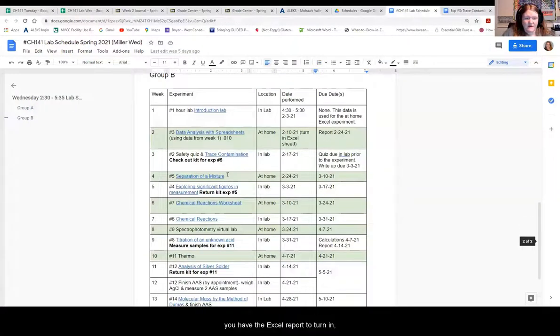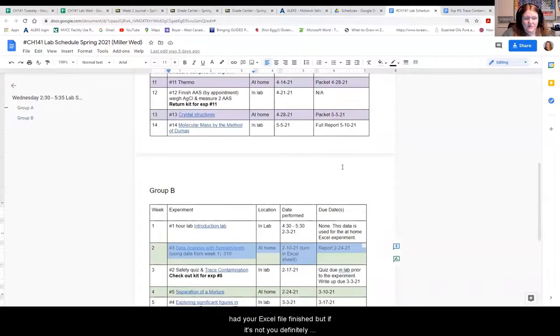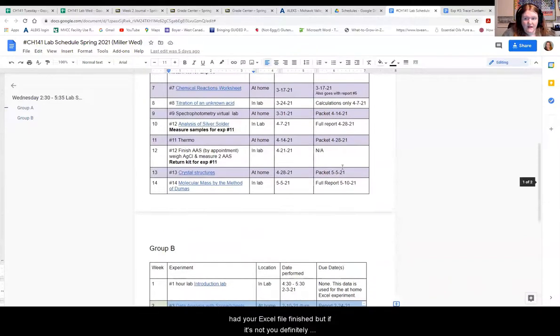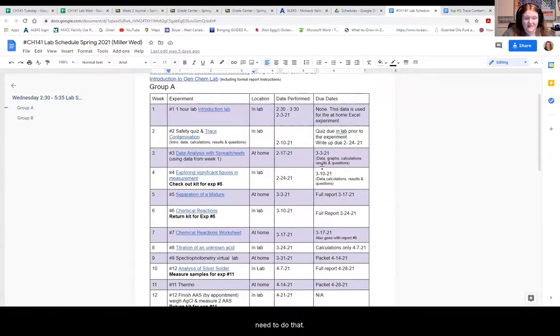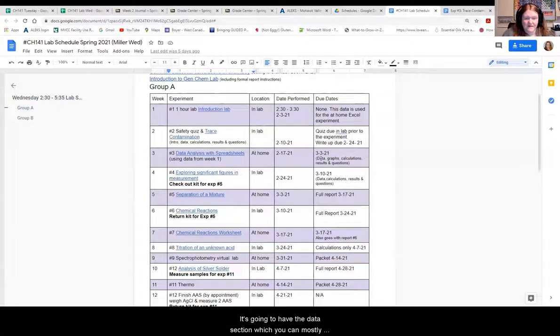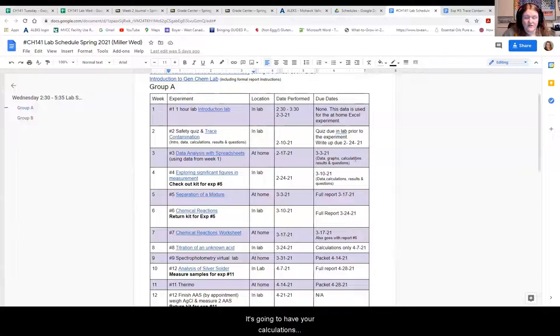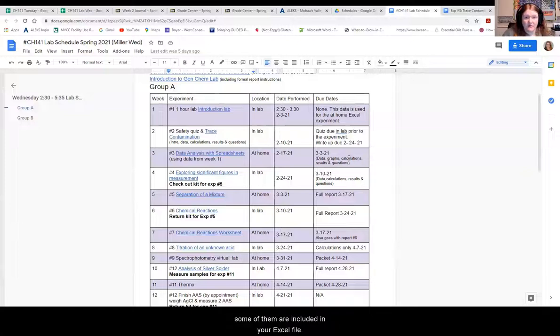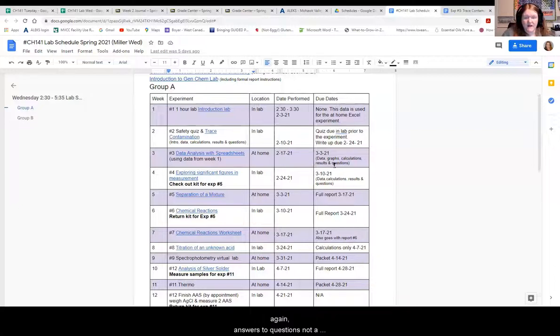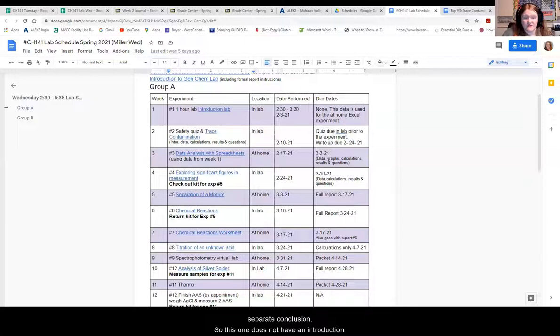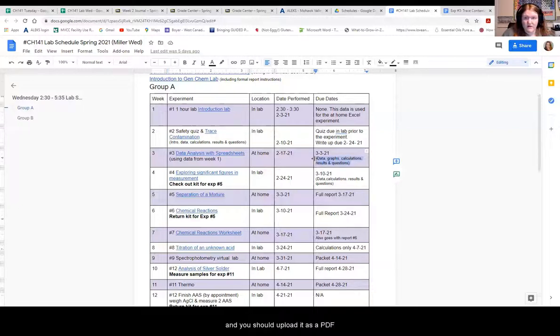Group B, you have the Excel report to turn in. So you should have already had your Excel file finished. But if it's not, you definitely need to do that. It's going to have the data section which you can mostly copy and paste out of Excel. It's going to have the graphs from Excel. It's going to have your calculations. Some of them will be done by hand. Some of them are included in your Excel file. It's going to have the copy and pasted results from your Excel file. And then again, answers to questions, not a separate conclusion. So this one does not have an introduction. It does have questions you need to answer at the end.